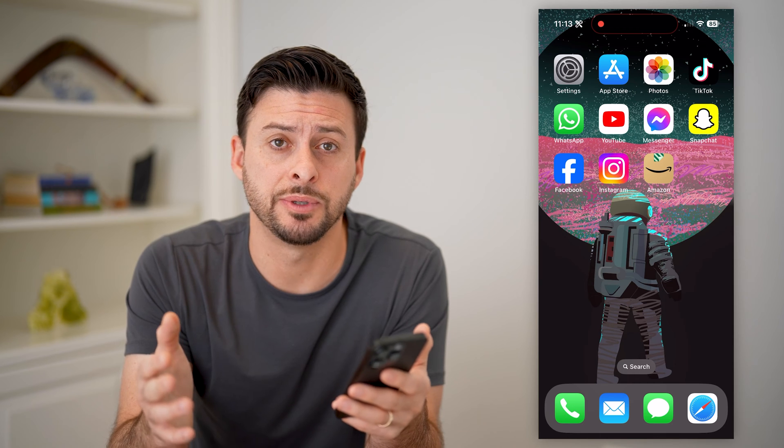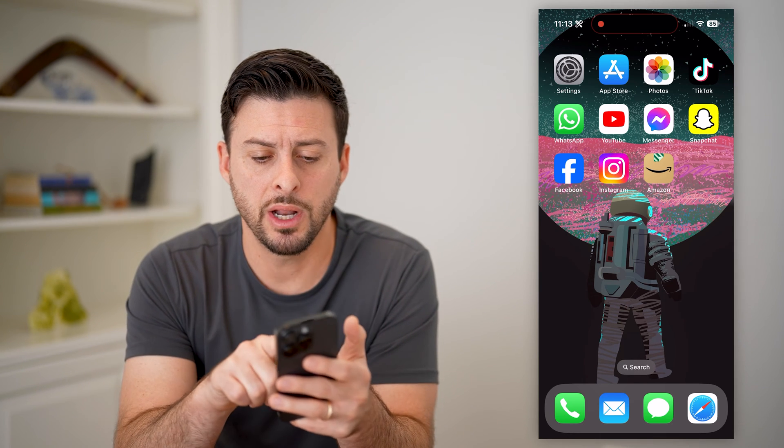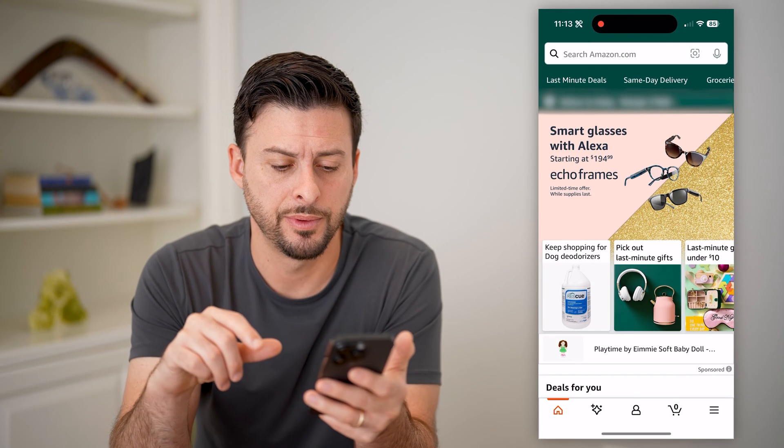Now, I'm on my iPhone. You can do the same steps if you're on an Android or a computer — just go to Amazon.com. But I'm going to open up the app here.